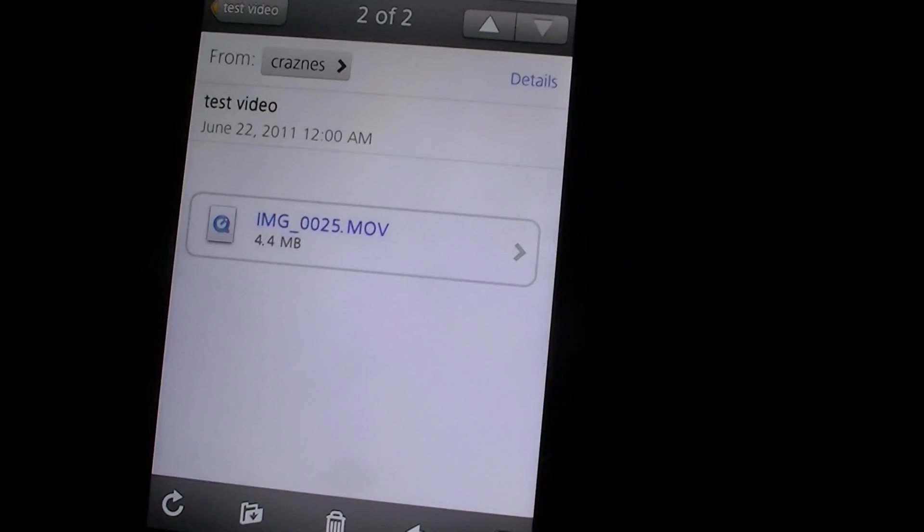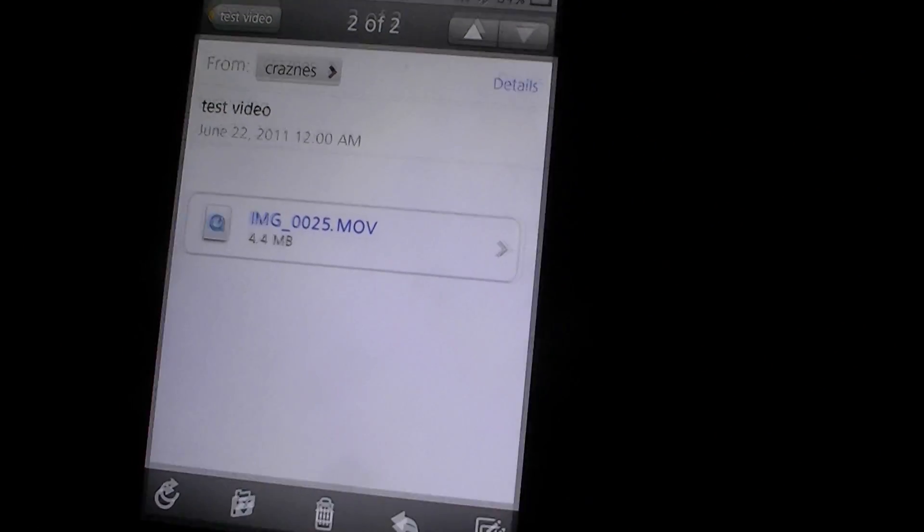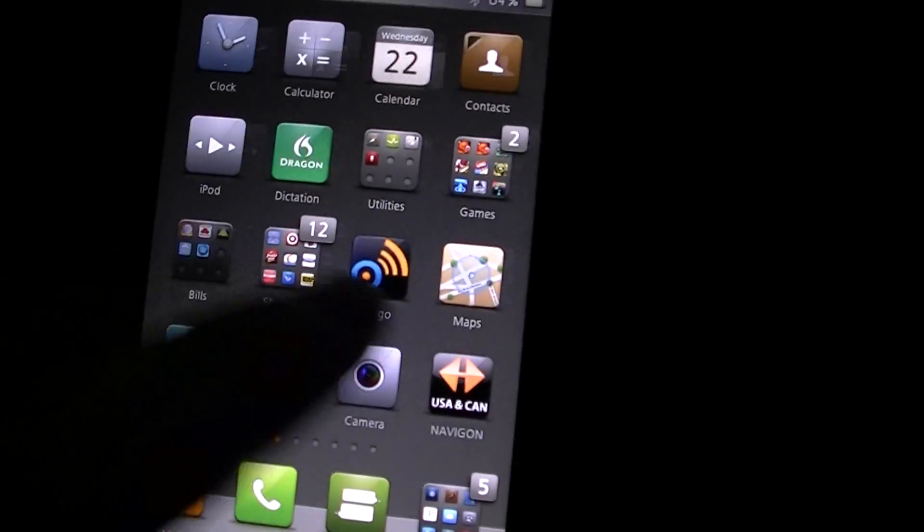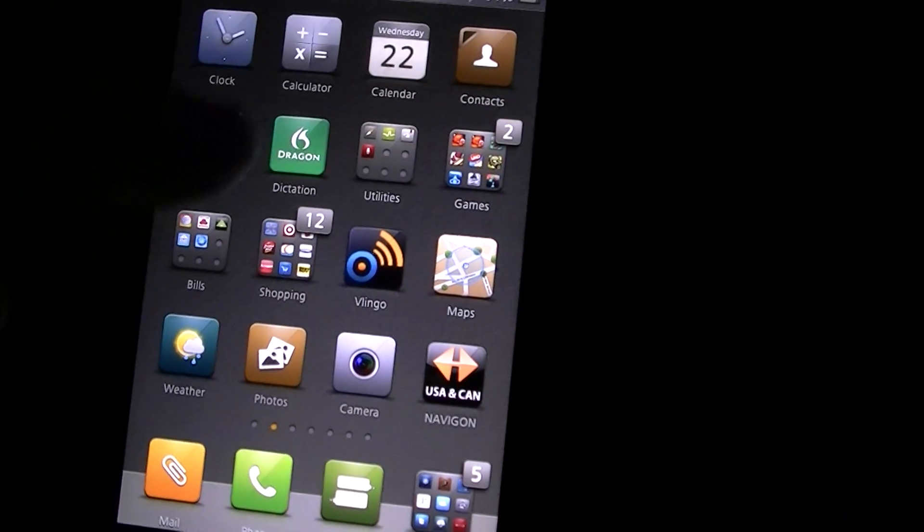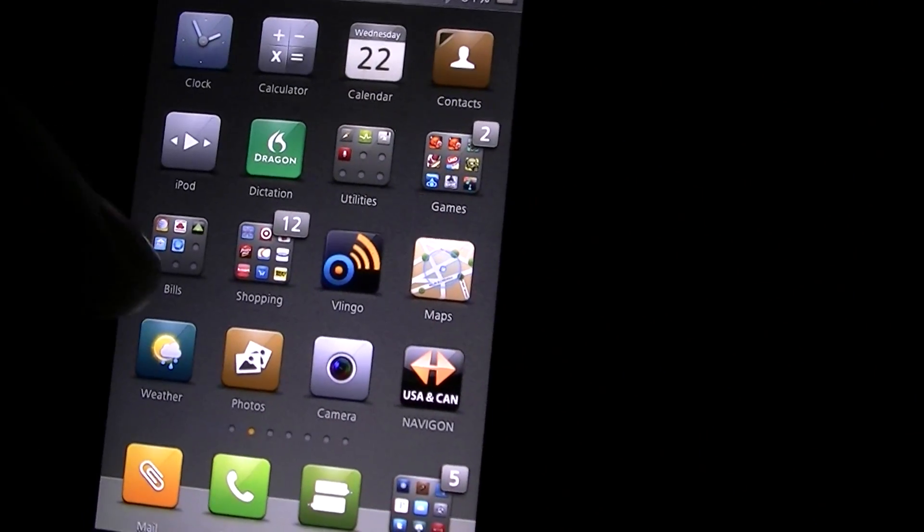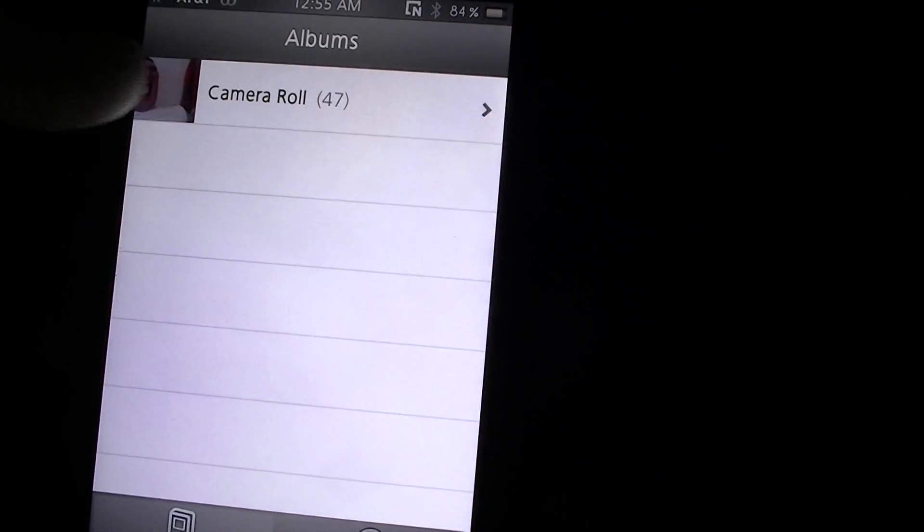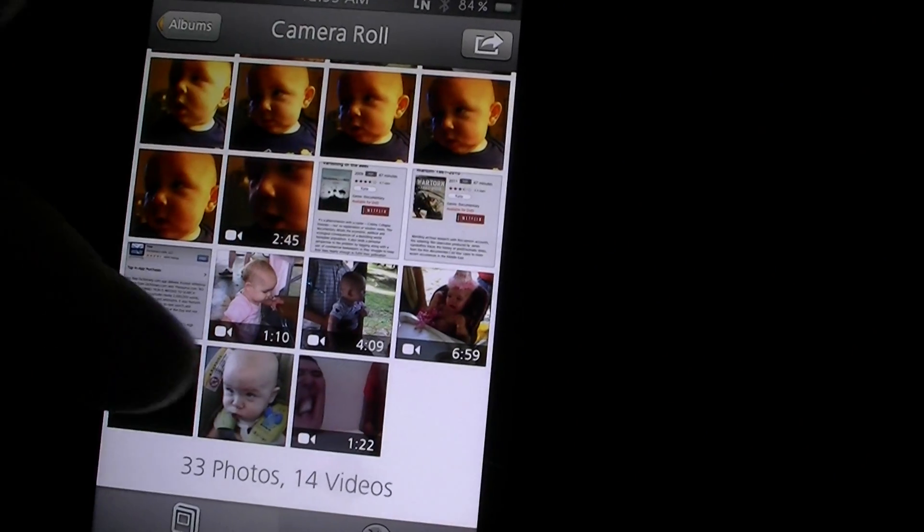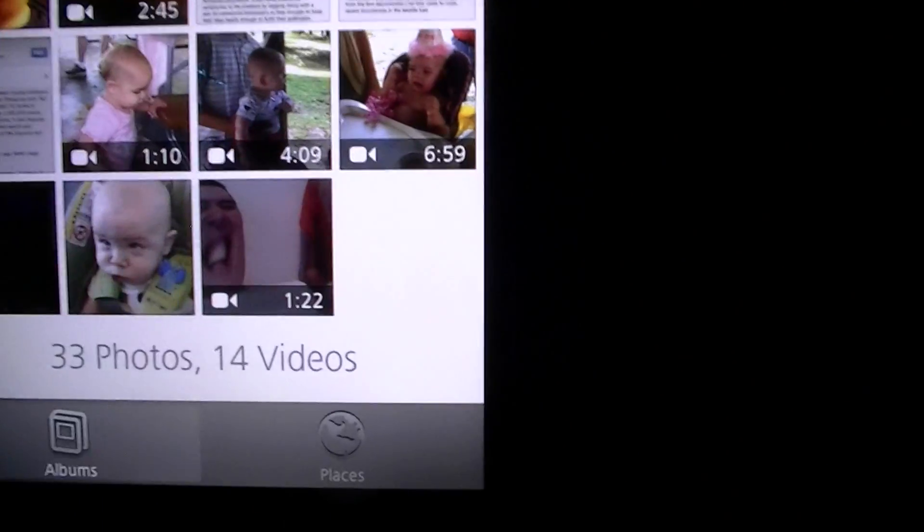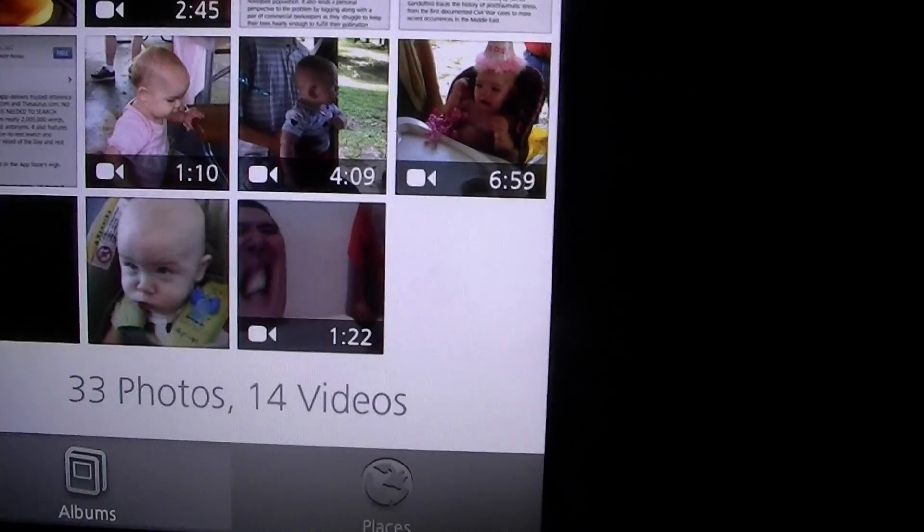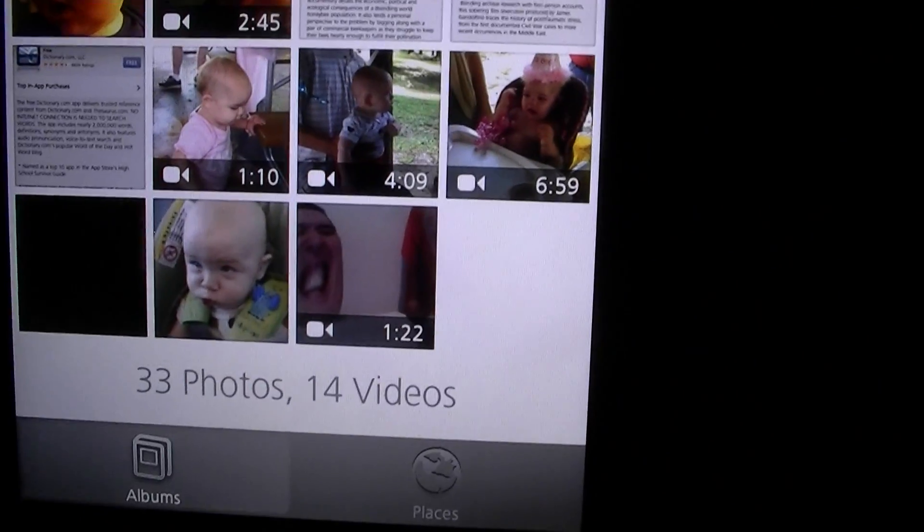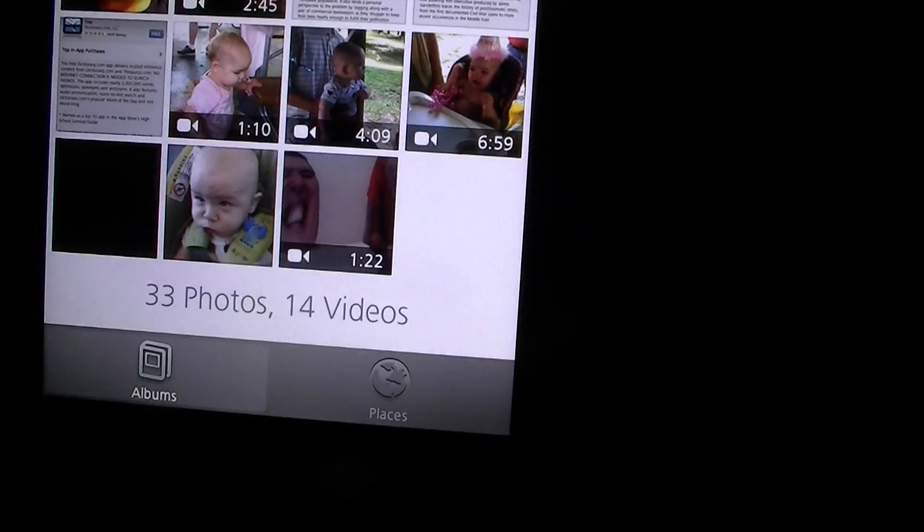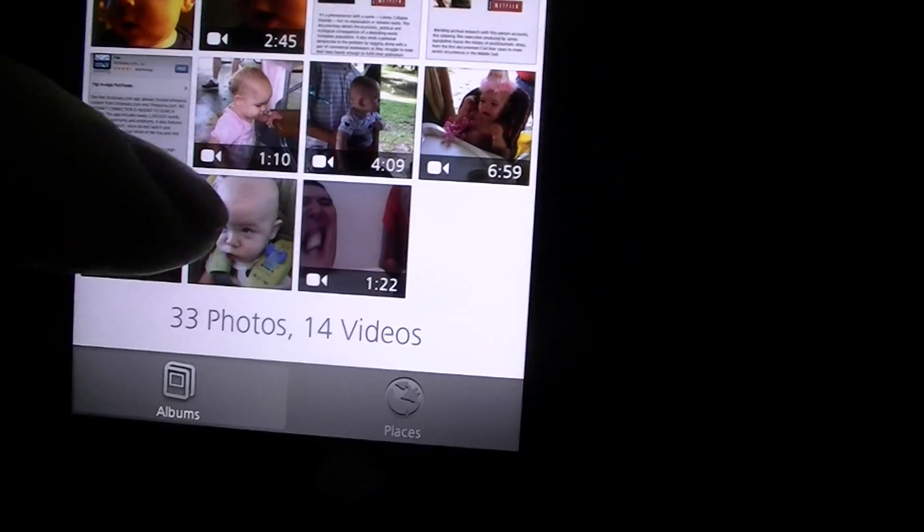All we gotta do now, let me double check something here real quick. And there it is, that's the video and it automatically saves to your photo album.